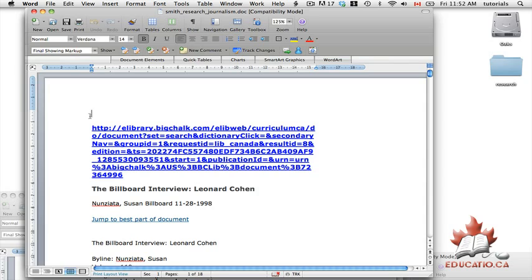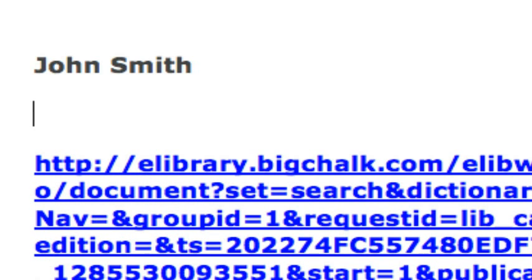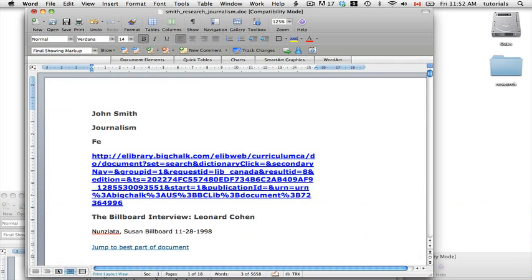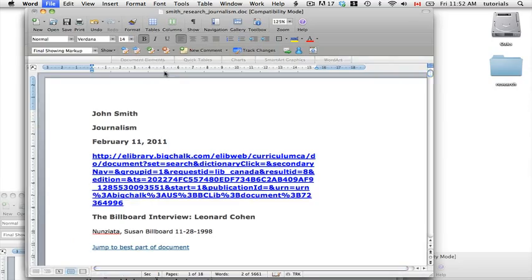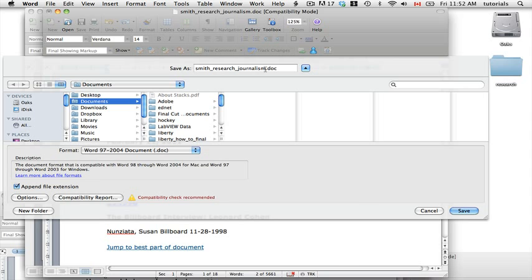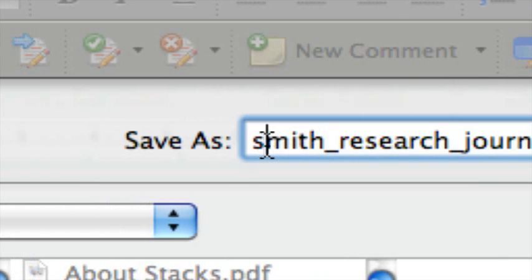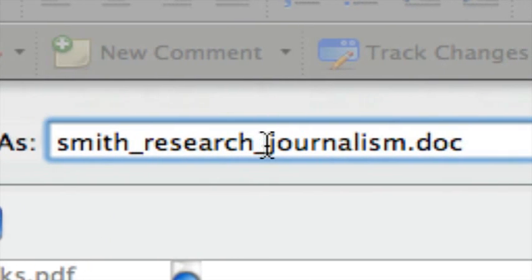Once this is all done, save your research document. Be sure to put your name in there — for example, John Smith — and below that, put the course and the date. Then go to Save As and place it somewhere you can find it in your documents. Name it accordingly: your last name first — so 'Smith' — then underscore 'research,' the label of the assignment, underscore 'journalism,' and save. When a teacher receives many emailed assignments, they will have a folder for that student, making it easier to find the exact assignment during assessment.